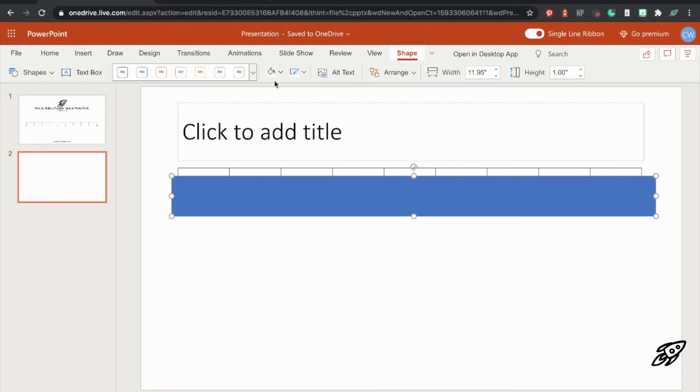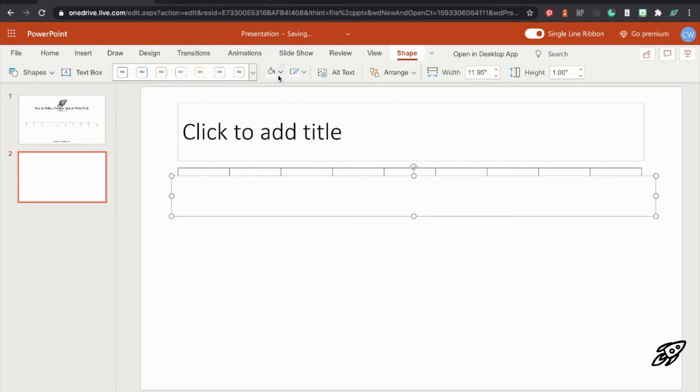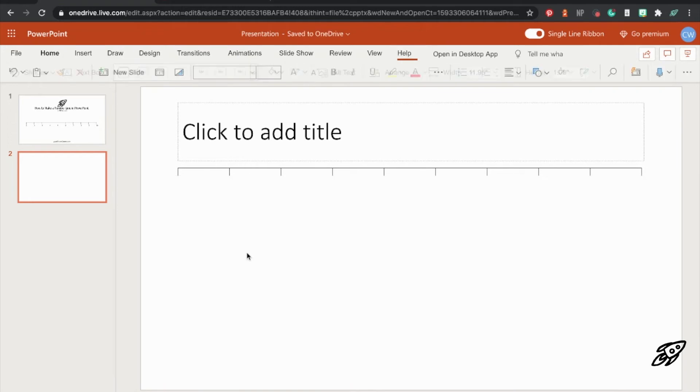Next use the fill and the outline buttons to change the fill color and the outline color both to white. So that you can't see the box, but it's still hiding that bottom half of the table.